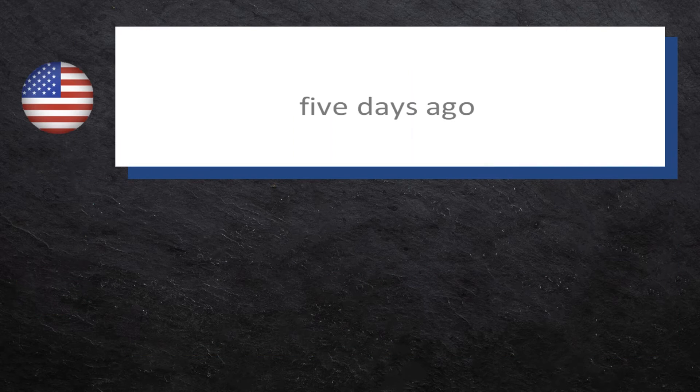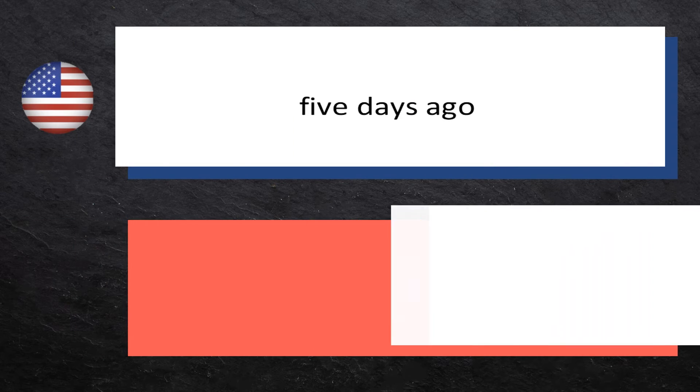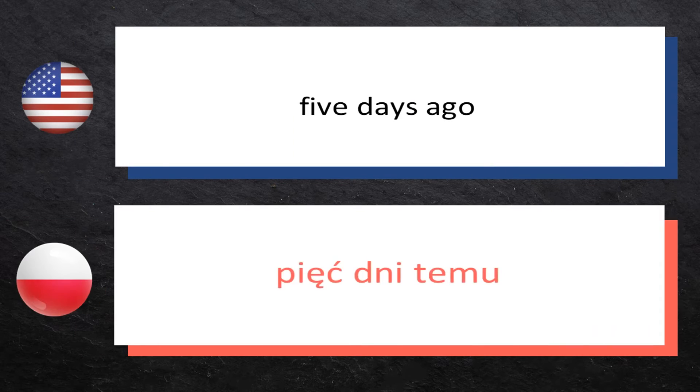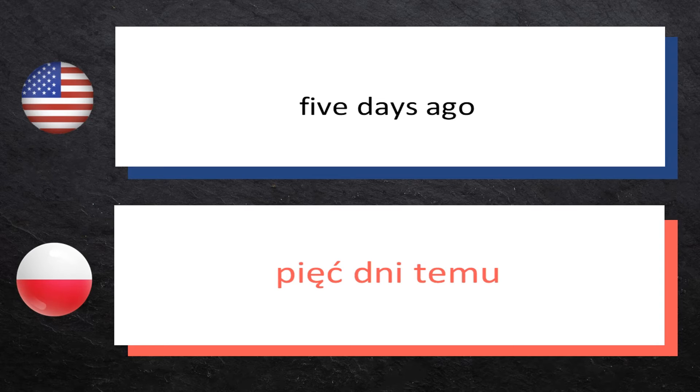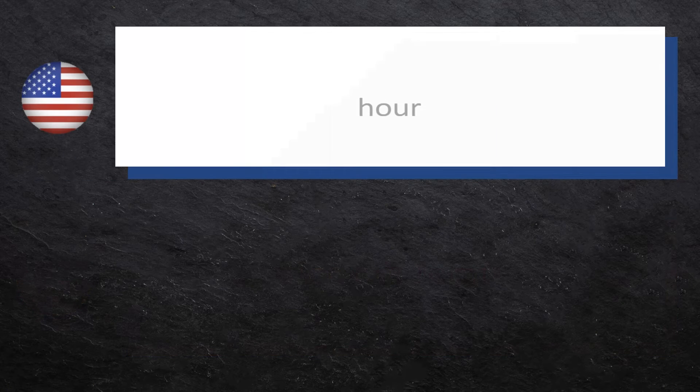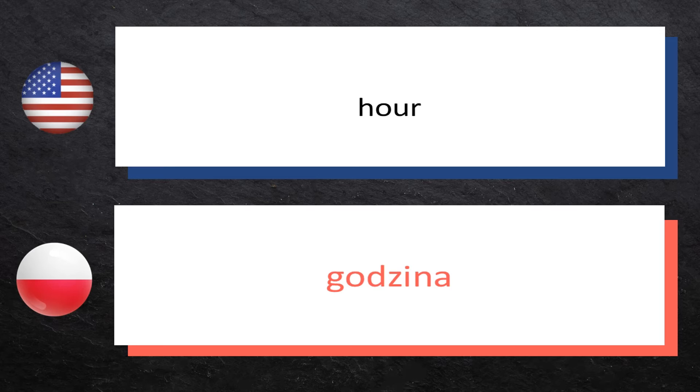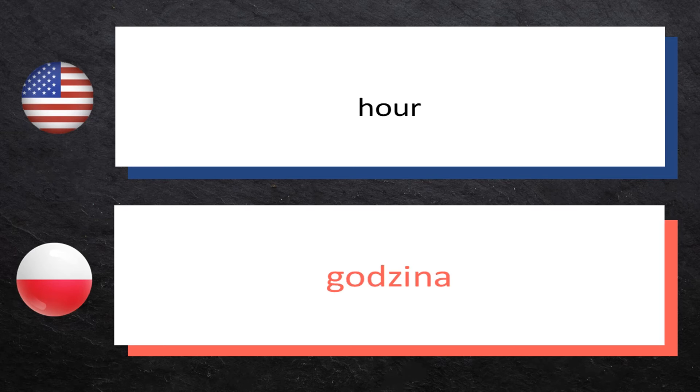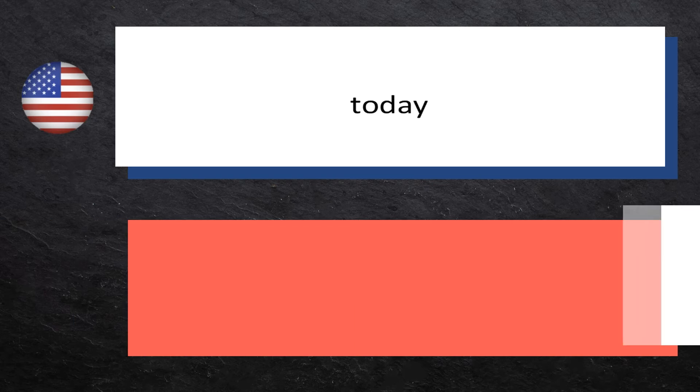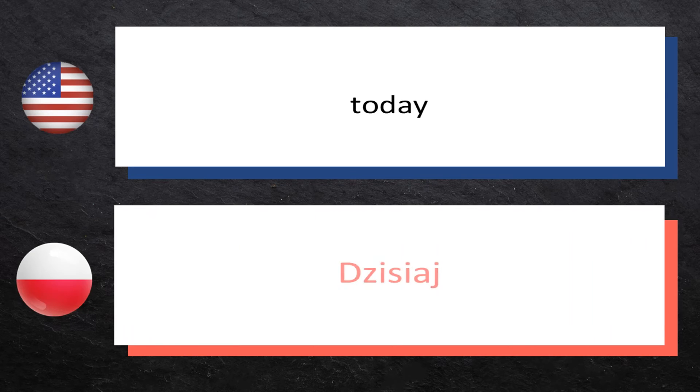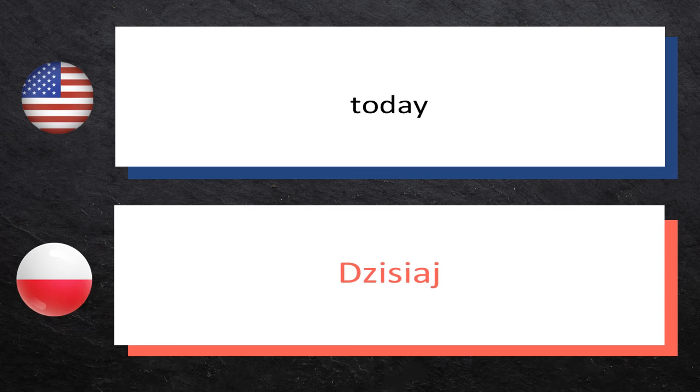Five days ago: pięć dni temu, pięć dni temu. Hour: godzina, godzina. Today: dzisiaj, dzisiaj.